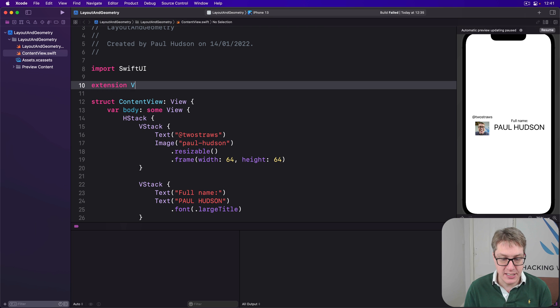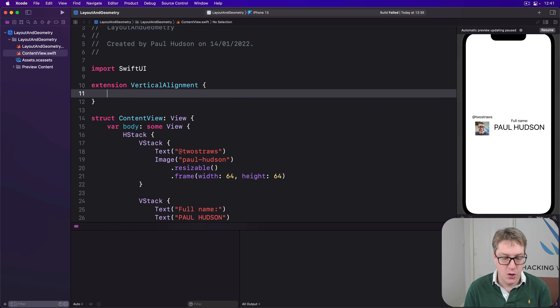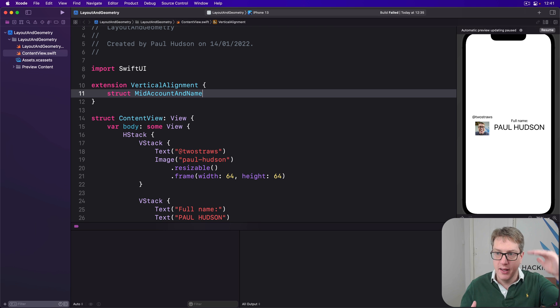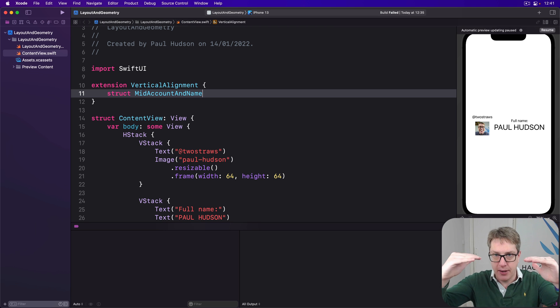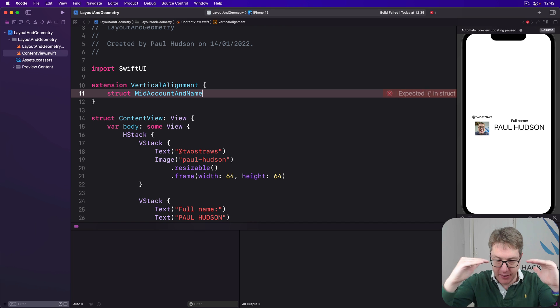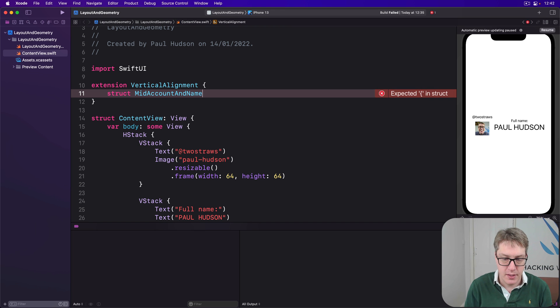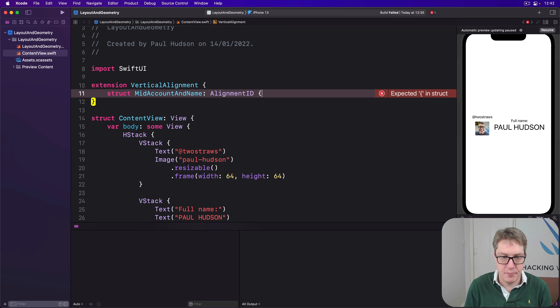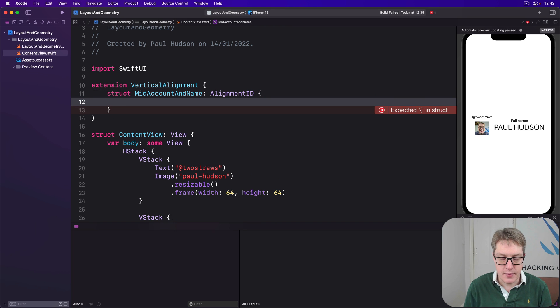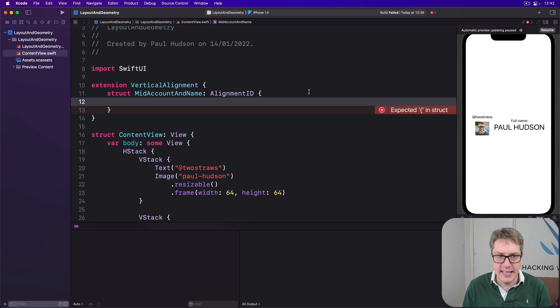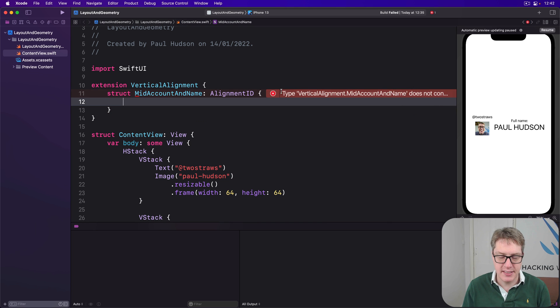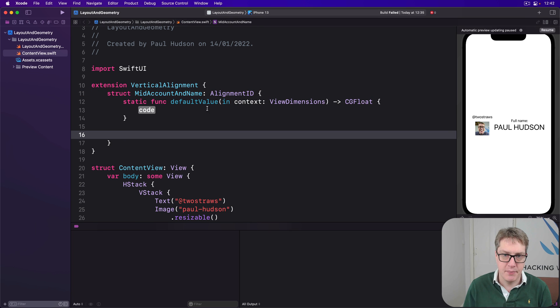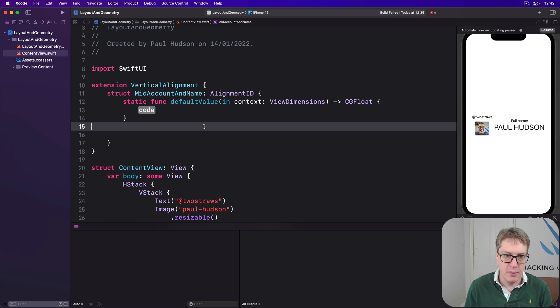First up, we'll do an extension on vertical alignment with a struct called mid account and name. That's my name for name and account name. That's why I want middle line of that. And I'll do alignment ID here. Again, this thing needs to have that single default method, default value in this thing here.